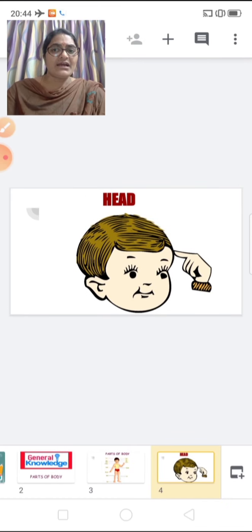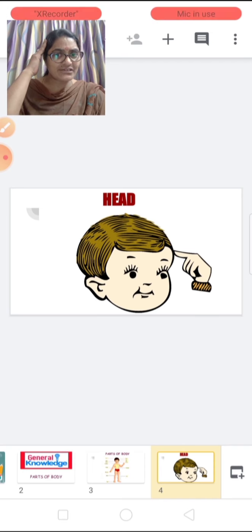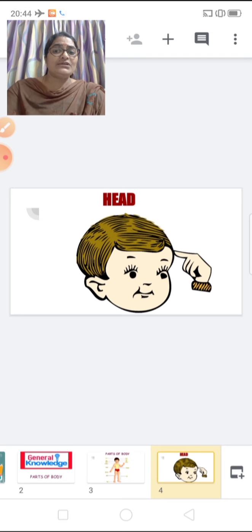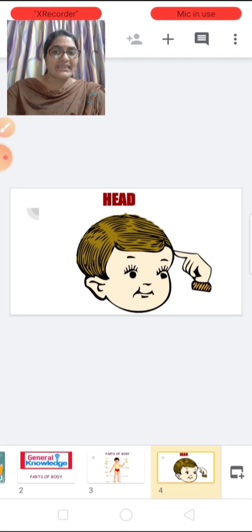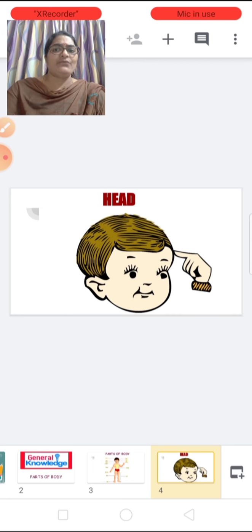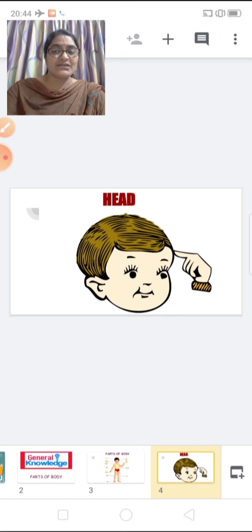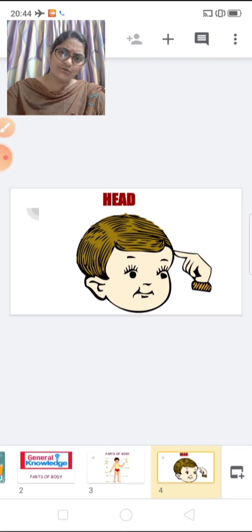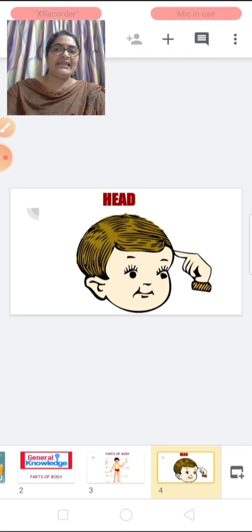This is our head. What is this children? Head. Point your head. Now children, you know we can say yes or no by nodding our head. When you want to say yes, nod your head like this. And when you want to say no, nod your head like this.